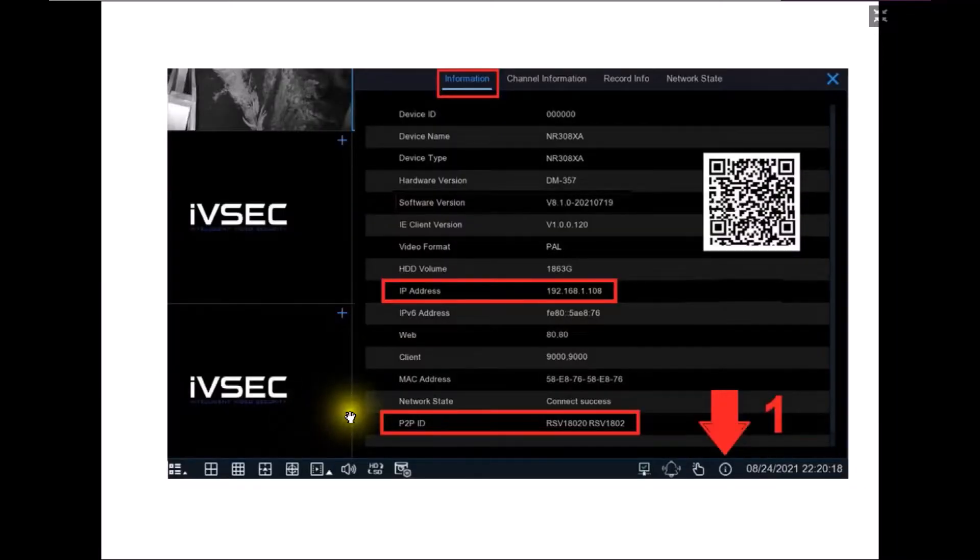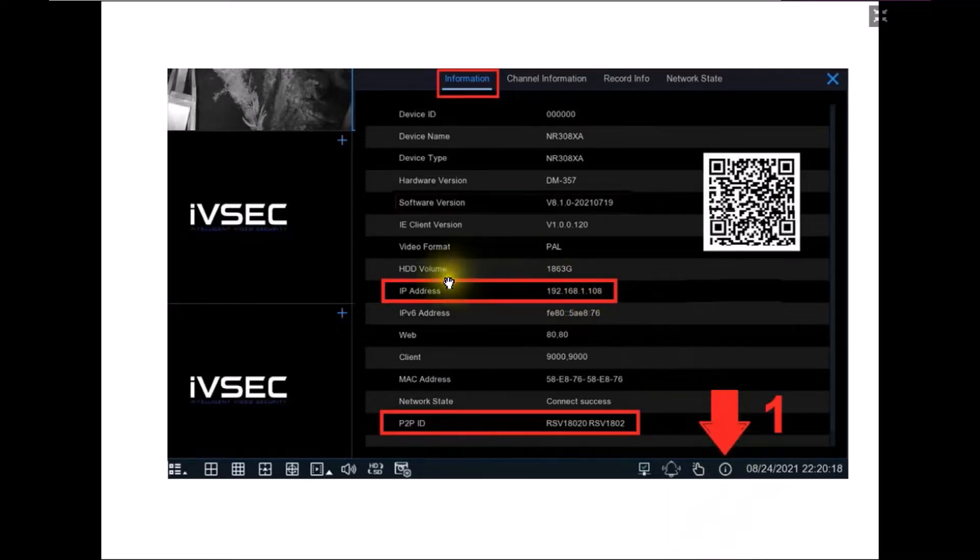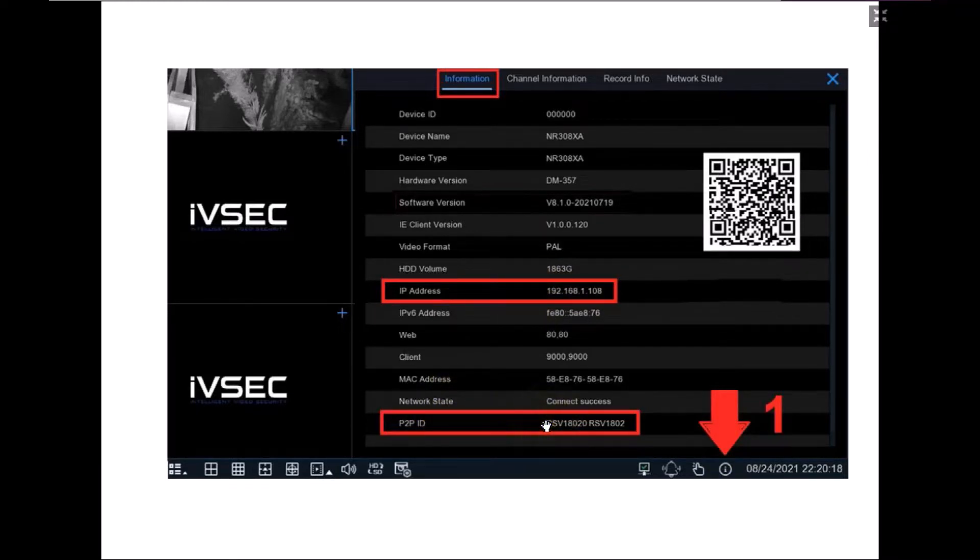If you have a monitor attached to the recorder you can click the circle with a lowercase i on the bottom right hand side and you can see both the IP address and P2P ID is available from this window. Please document these details for further use.